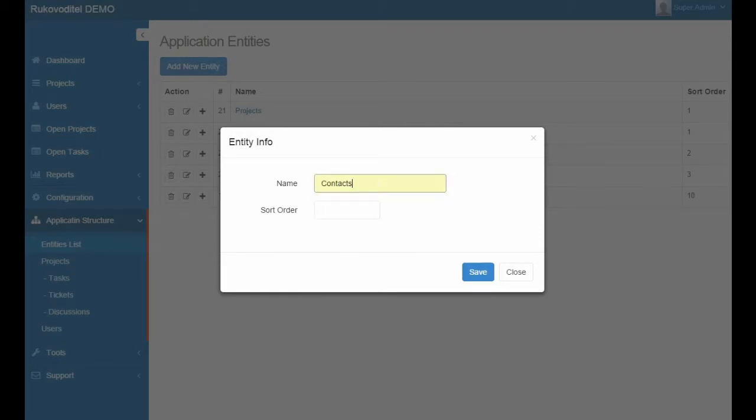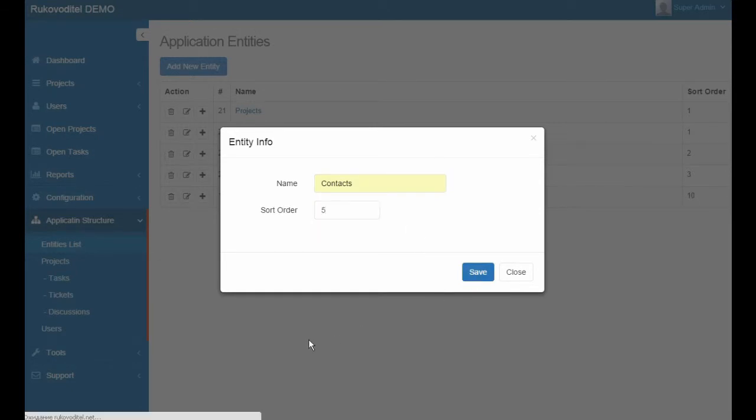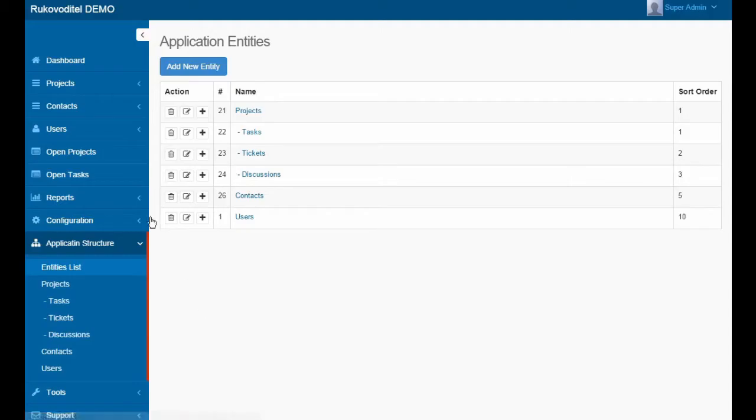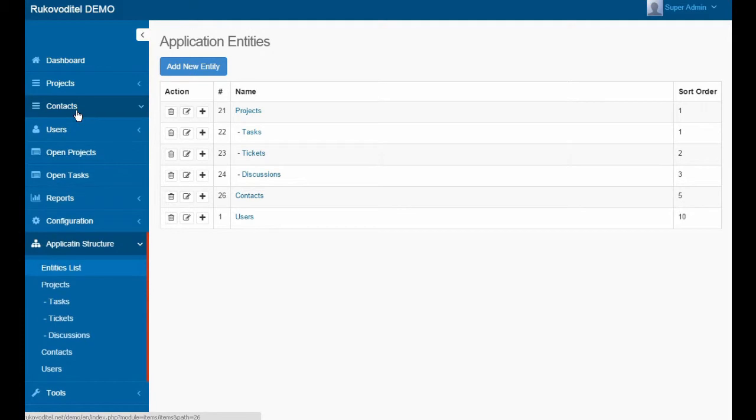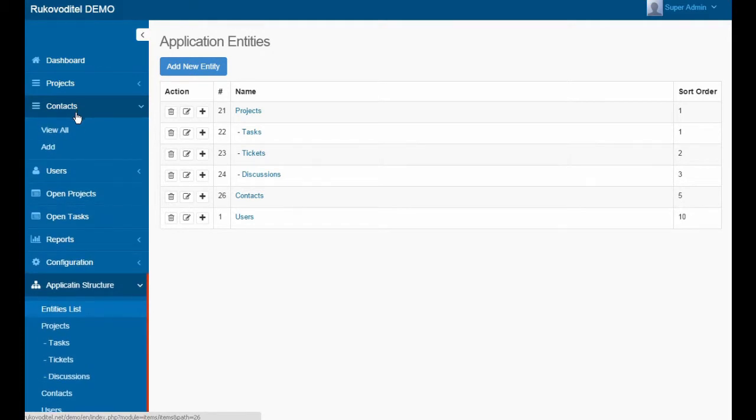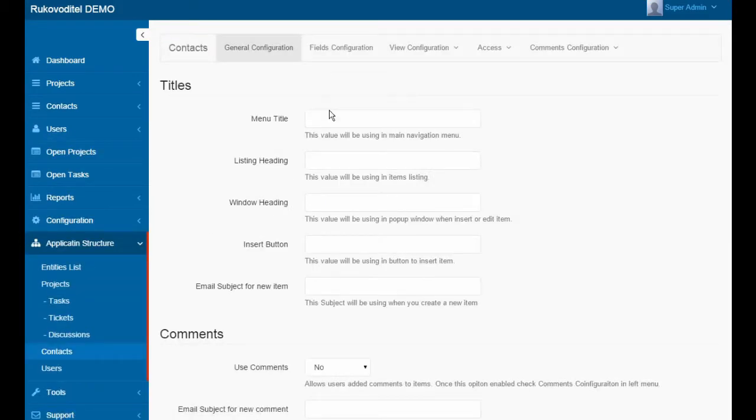Let's add a new entity called Contacts. We can see that the menu has a link to the Contact page, and then we need to add a field for the entity.